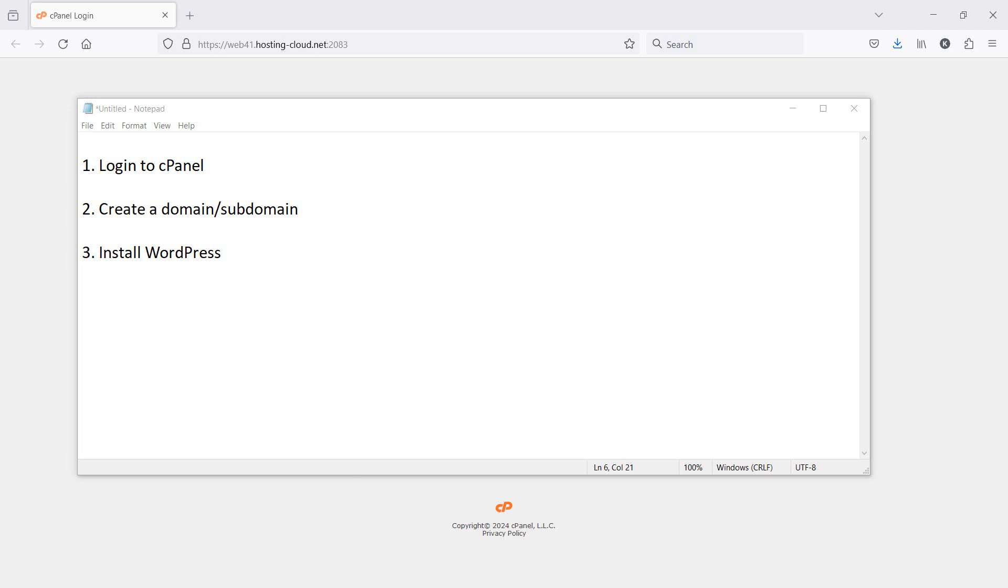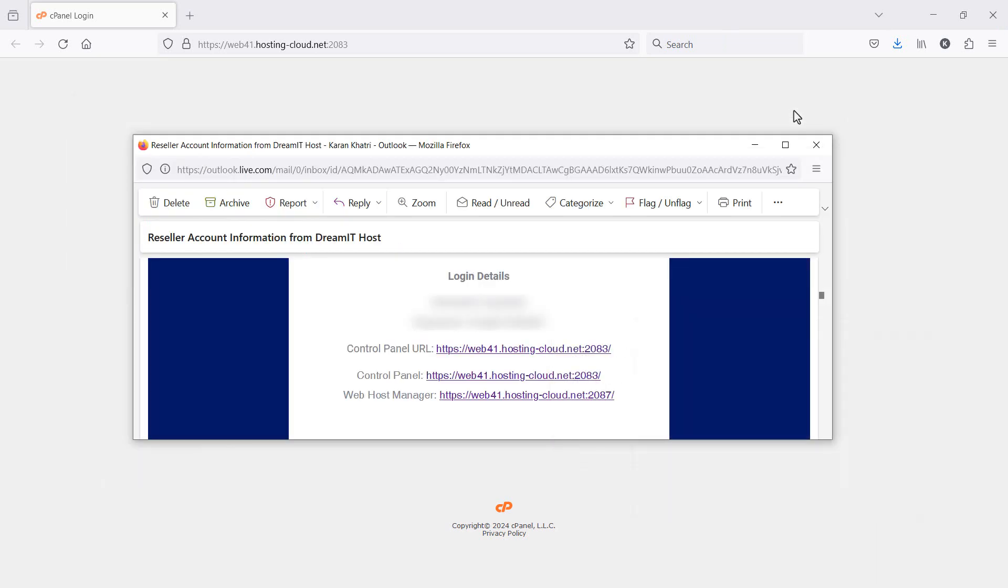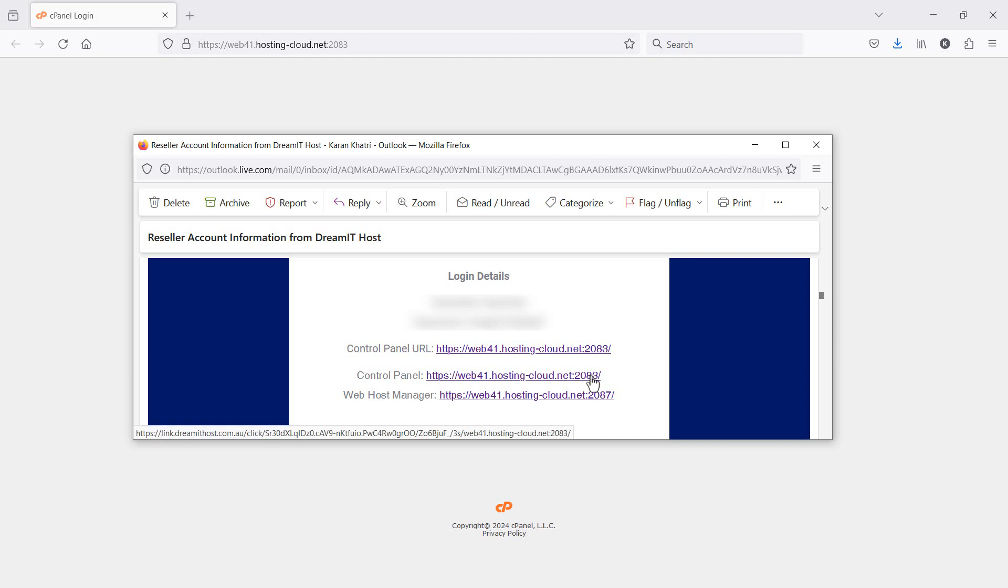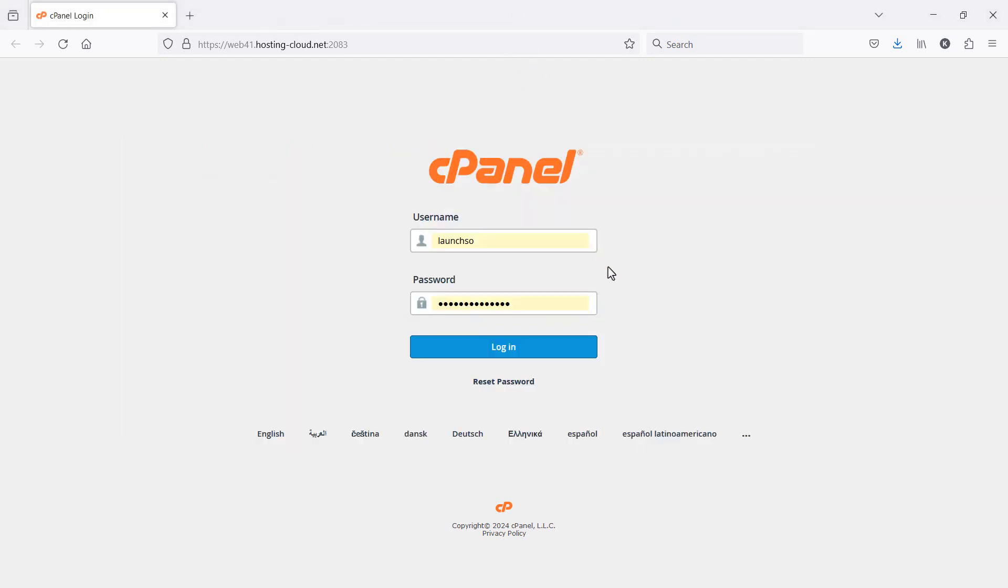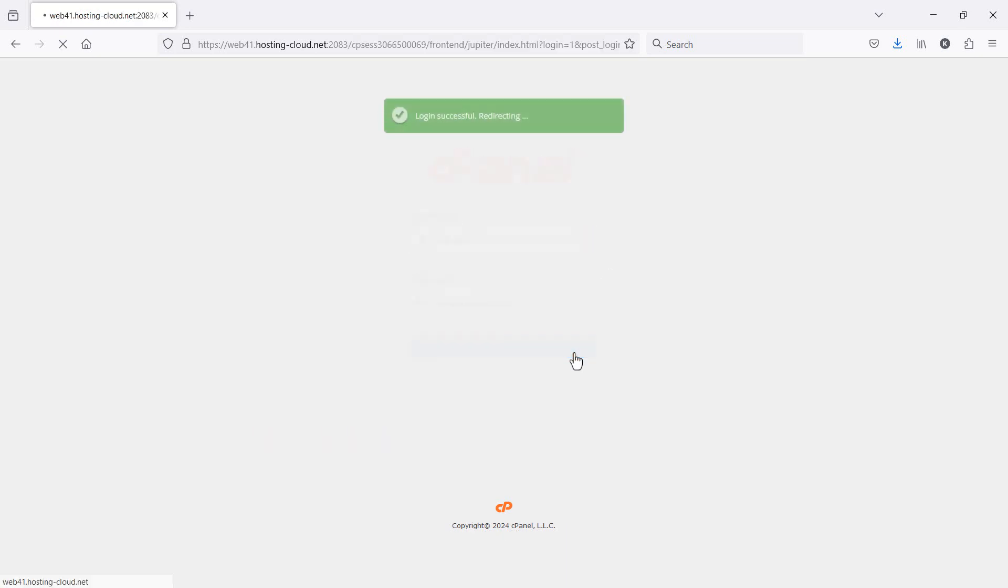So let's start with step one, logging into your cPanel. Usually when you sign up for a web host, they'll send you some information to access your control panel with a username and password like I've got here, which I'm going to blank out, obviously. Click on that link. It should take you to a page like this, where you can enter your username and password to log in to cPanel. So that's step one.